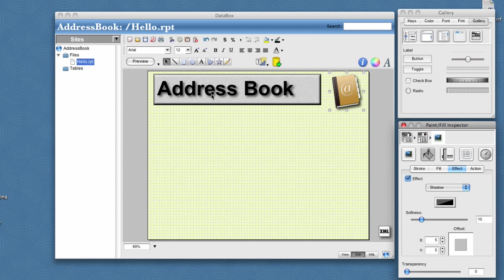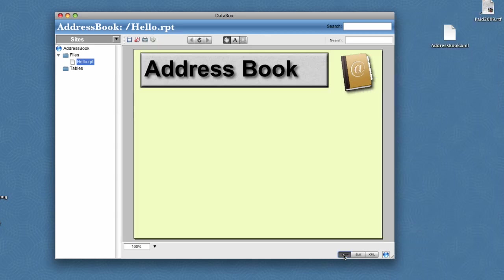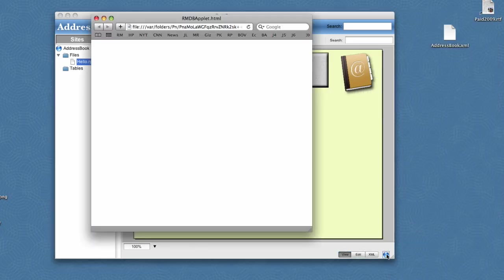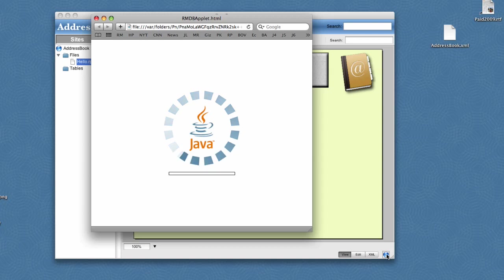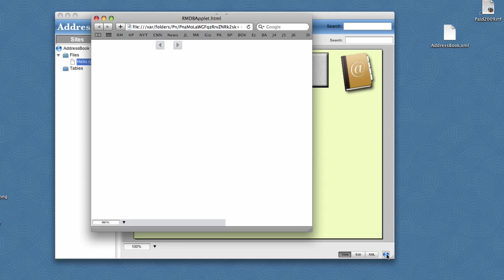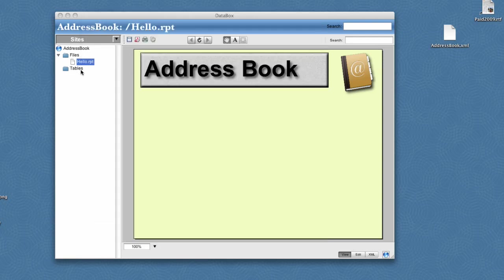So we've created a simple hello page. We'll save this. We can go to the viewer and then preview in browser to see what our applet looks like so far. This will launch the browser, it'll load the plug-in, and the plug-in will load our new hello document. And this is what our plain applet looks like.